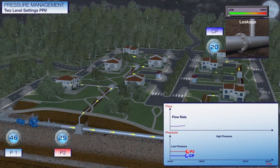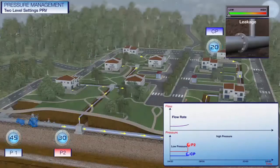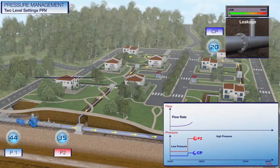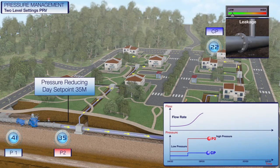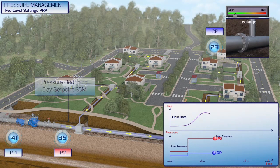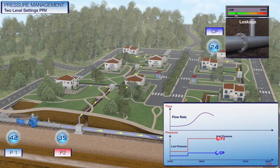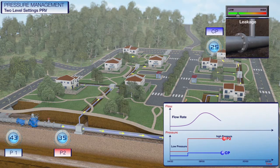During the day when the demand is high, a Burmad PRV controls the downstream pressure to a high pressure regime so that the pressure at the critical point will meet the minimum service pressure level.